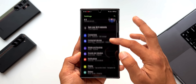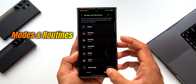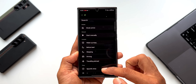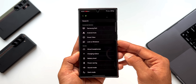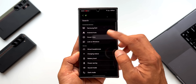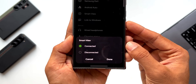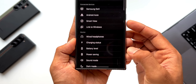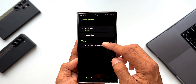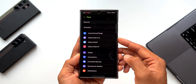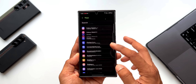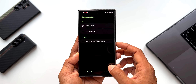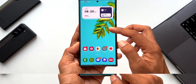Next, under modes and routines you are going to get a brand new option for the if condition — that is smart view. You can select smart view and choose connected or disconnected, then set the then conditions to execute any of the actions. That's something new and we are going to take a look at this feature in detail very soon, so stay tuned.